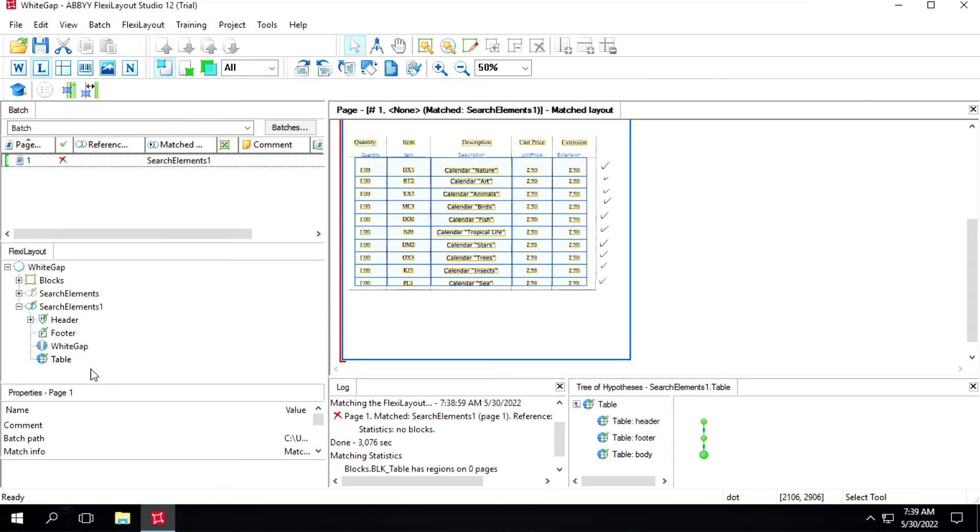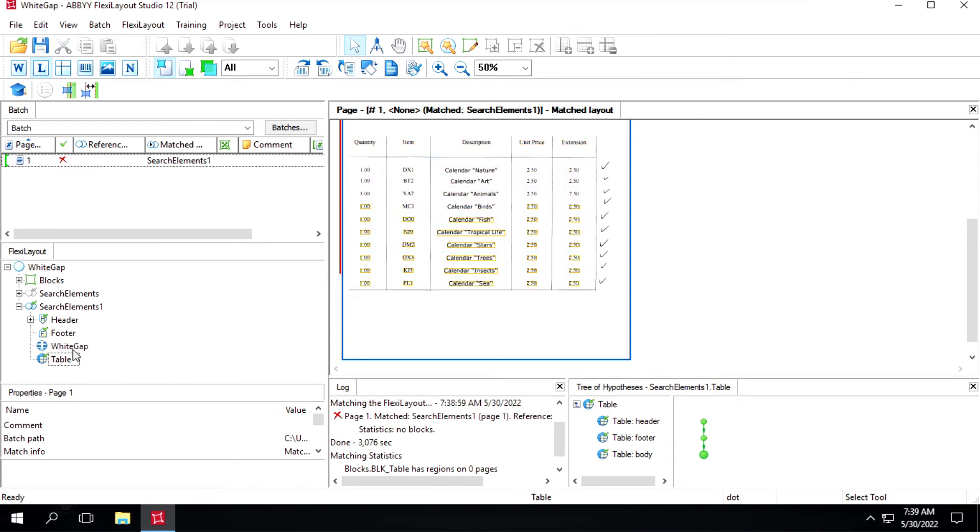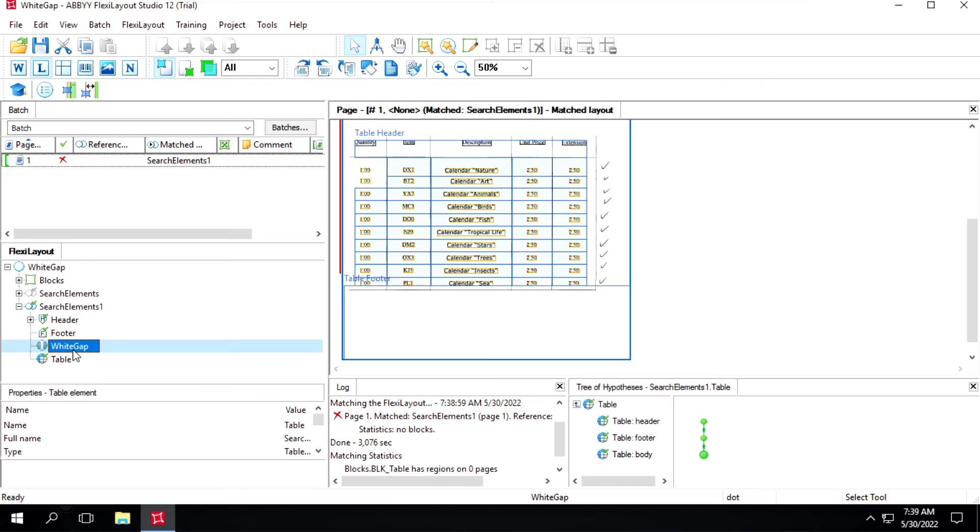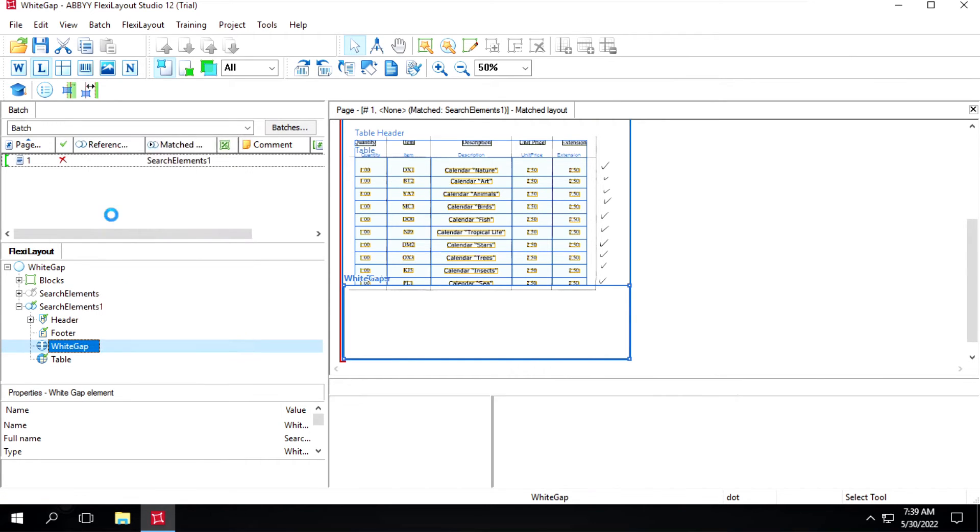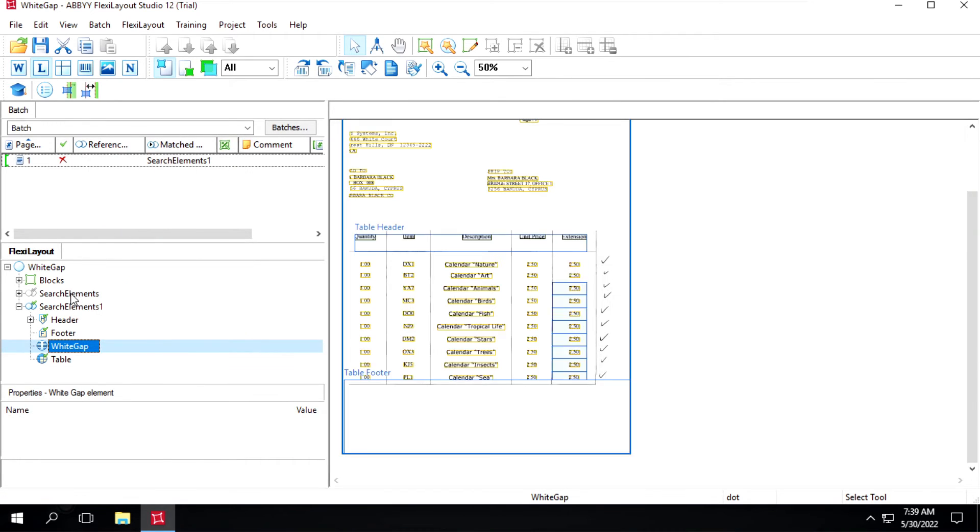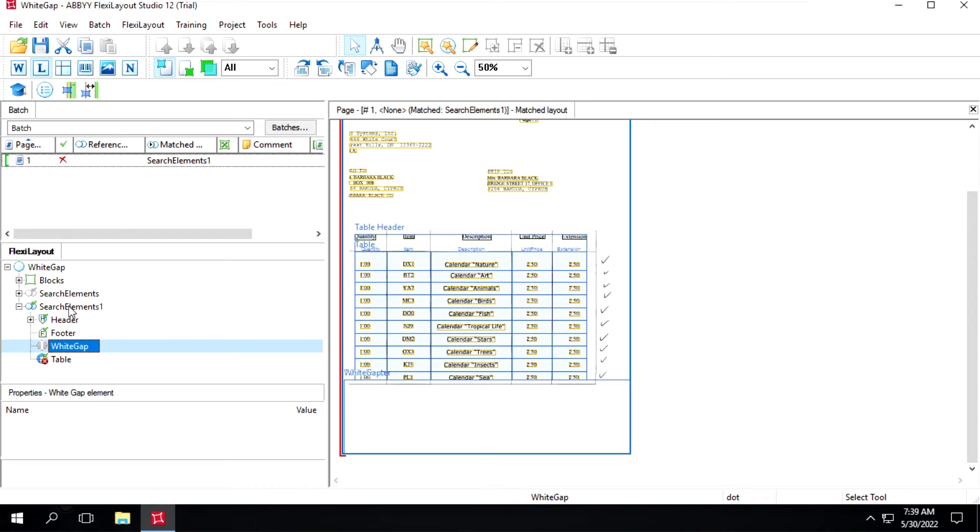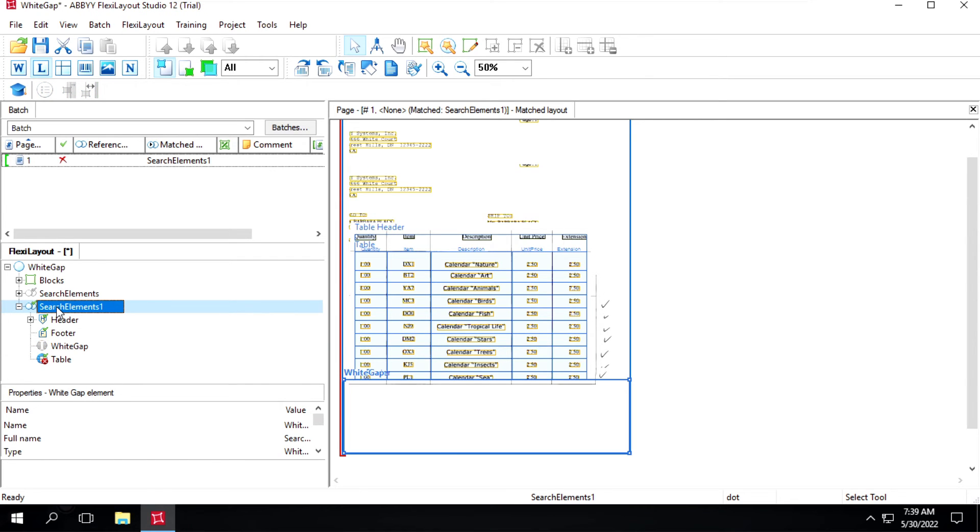So what we'll do now, I will disable this white cap and now we'll create one more element.